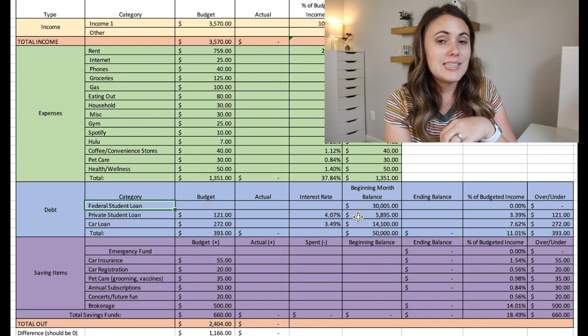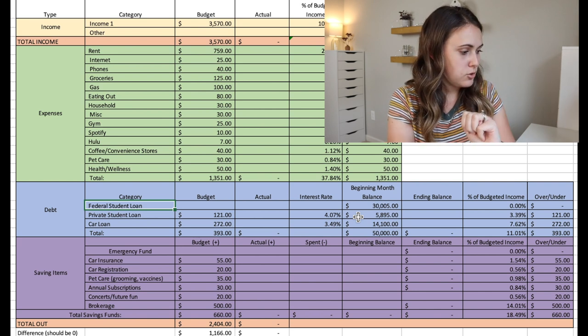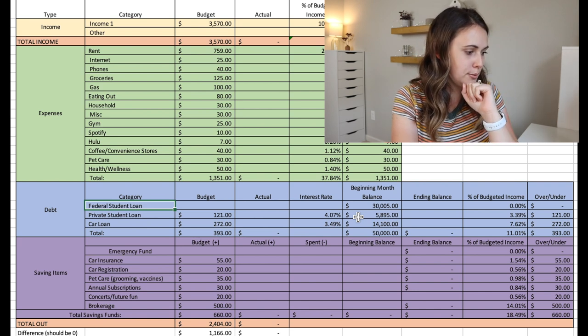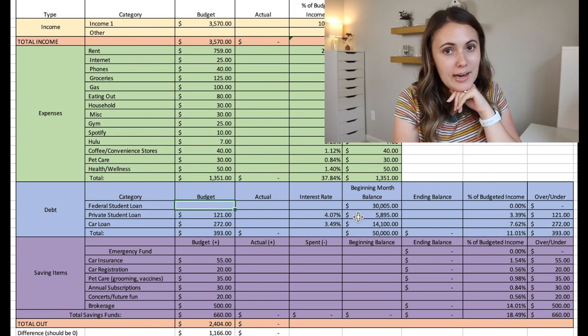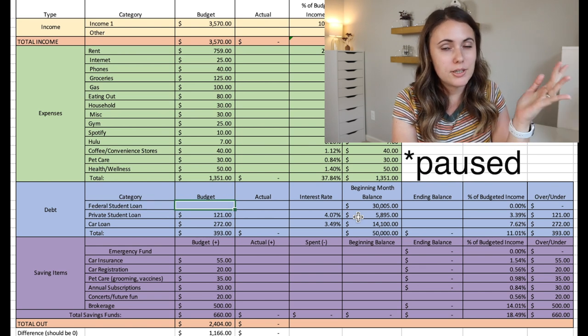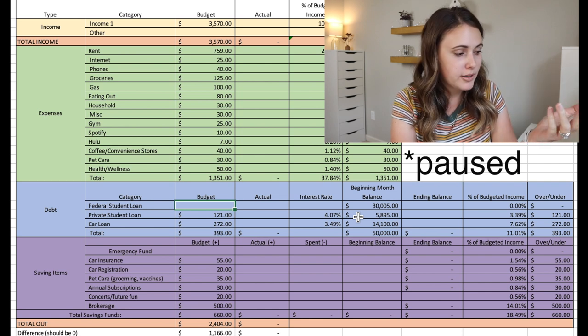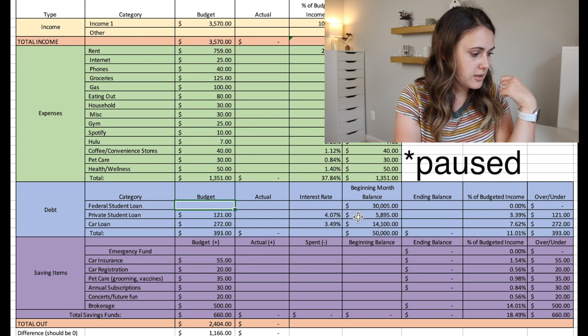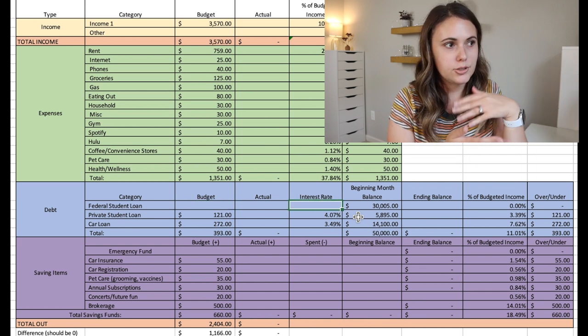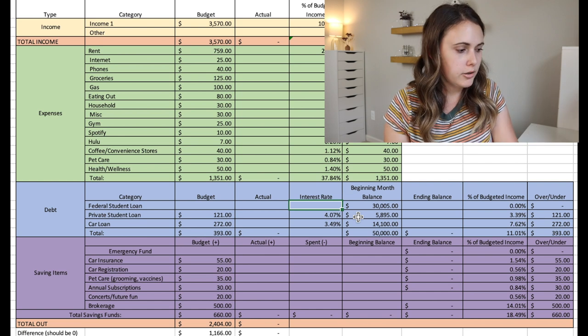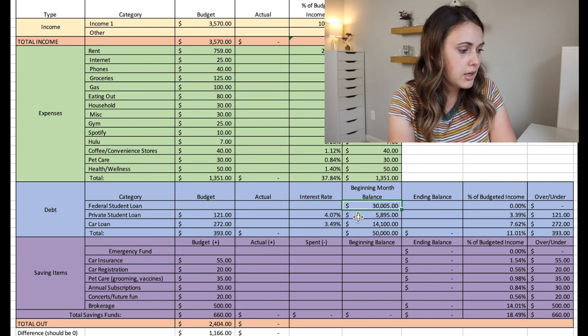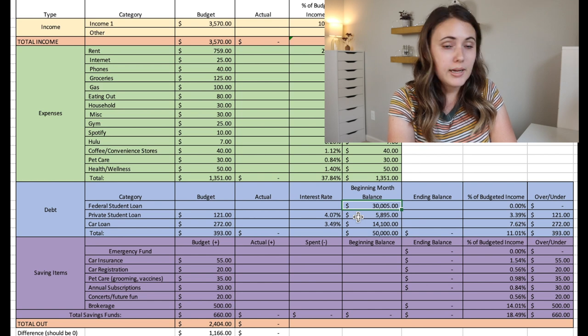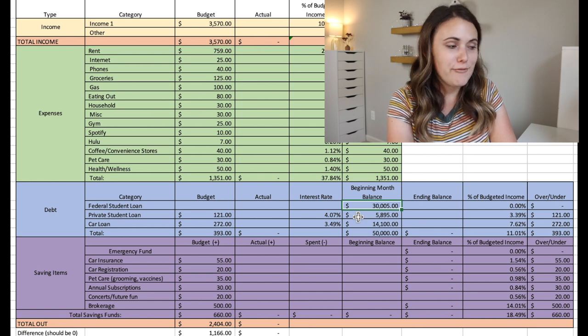So next we have is the debt section. He has three debts that he is working on. The first is the federal student loan. So he doesn't have anything budgeted for it because federal student loans are currently still in deferment. So payments are on pause. You don't need to make any payments right now. So that's why he has nothing budgeted here. And then obviously no interest rate right now because there's no interest accumulating on the loans for federal student loans right now. So the balance that is remaining on that for him is $30,005.